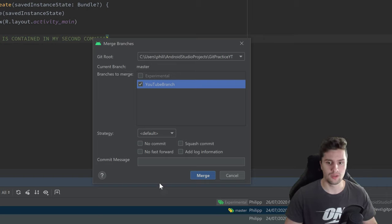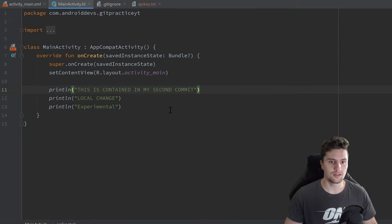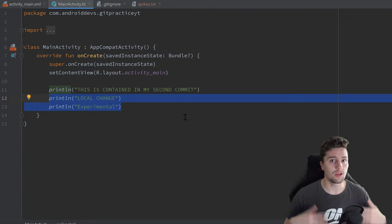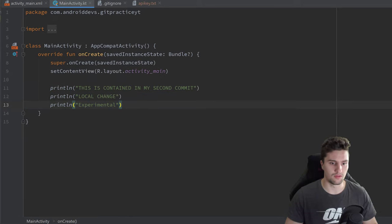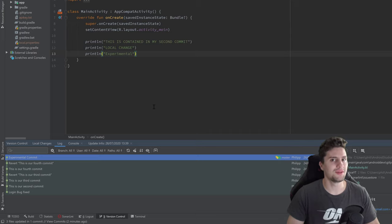I'll choose the YouTube branch and click Merge. You can see the changes from our YouTube branch are now inside our master branch — we're on master and have the changes from YouTube branch. In the version control tab, our experimental commit is basically up to date with our master branch.